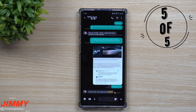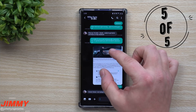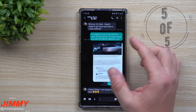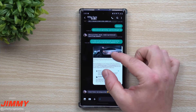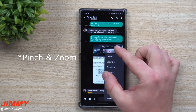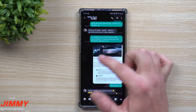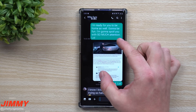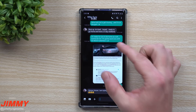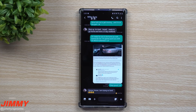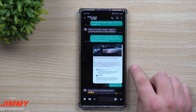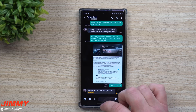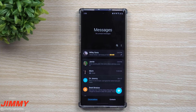Feature number five, which I kind of wish was on Android Messages, is changing the scale or size of the text by doing a press and hold. You're not able to do a press and hold on Android Messages to make the text bigger, but it's one of those small but useful things you can do within the Samsung messaging application.